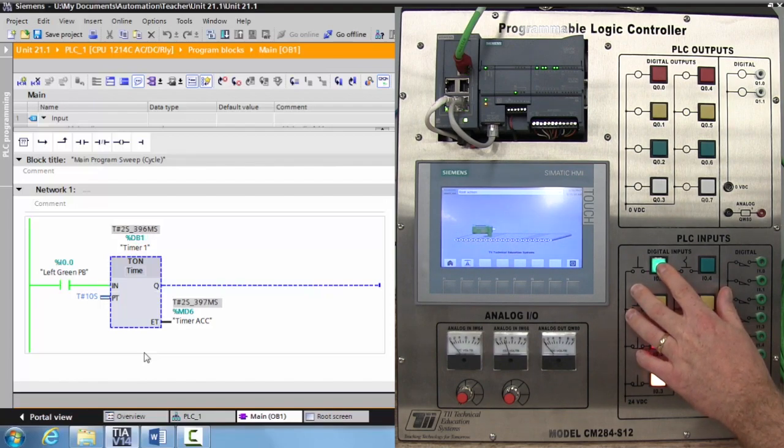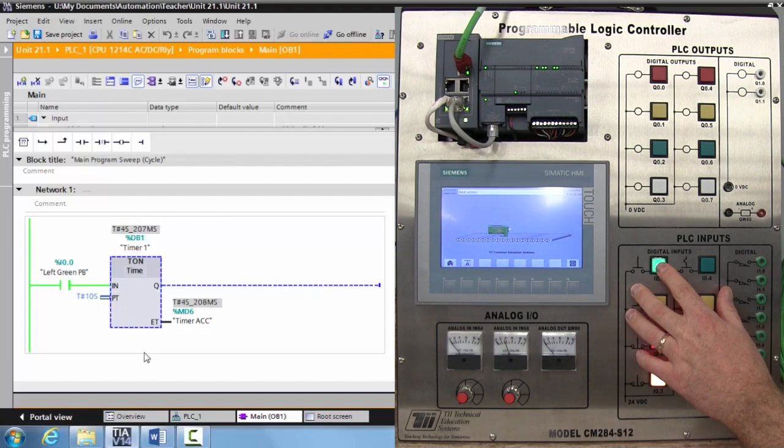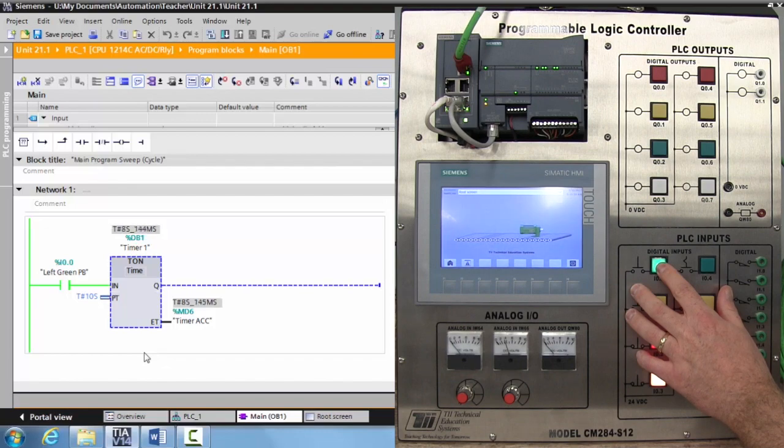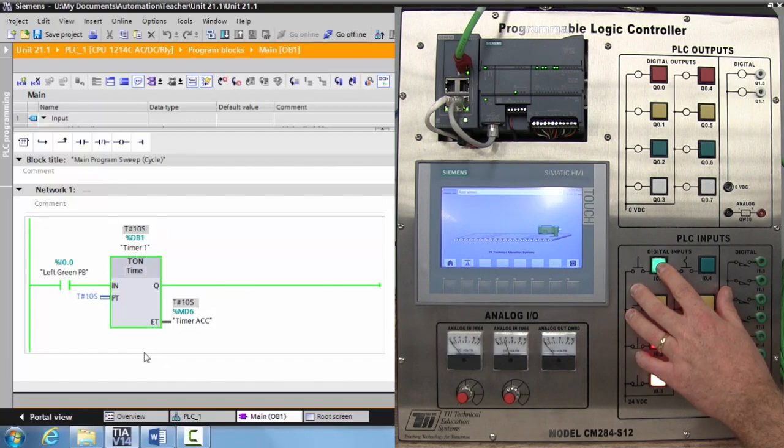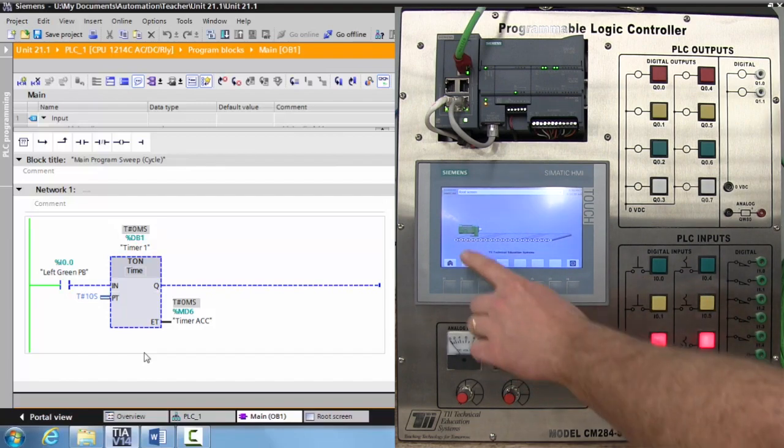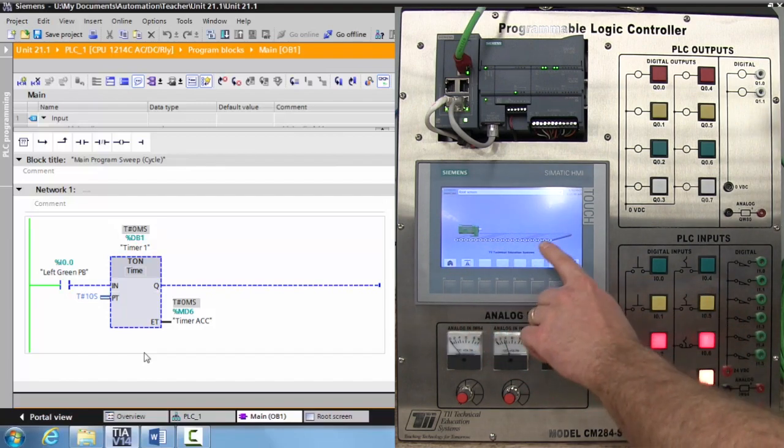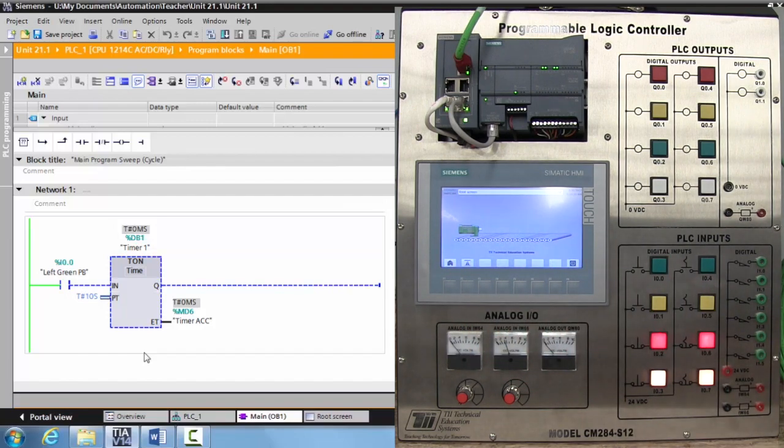And as you can see, the conveyor is moving down the line. And it's taking the full 10 seconds for it to move from the point where it starts to the point where it ends.